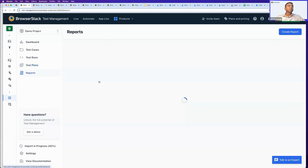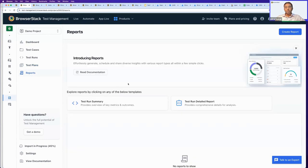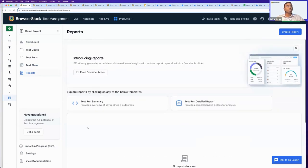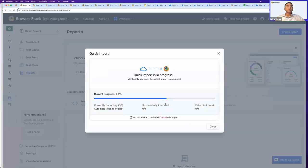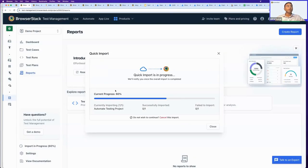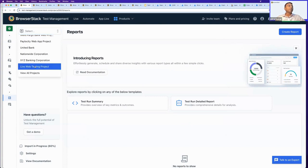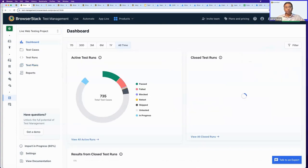Reports give you a historical view of how testing has happened for your teams, covering areas like test run summary and test run detailed report. We're adding more reporting capabilities to the product. Our import from TestRail should complete in a while, and I'll quickly take you over to a project I have in my account for this demo.